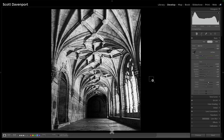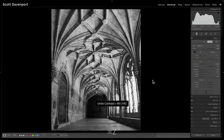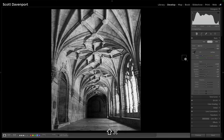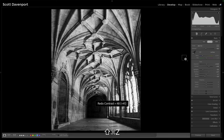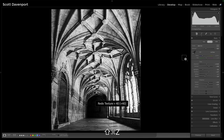Let me go back three steps — one, two, three. This is what I had just taking auto and the black and white auto. And then after adding contrast, clarity, and texture, I'm already on the road to a much stronger black and white photo.